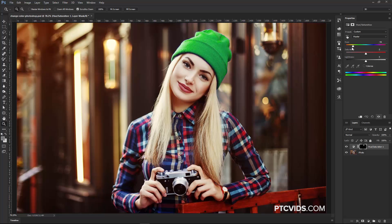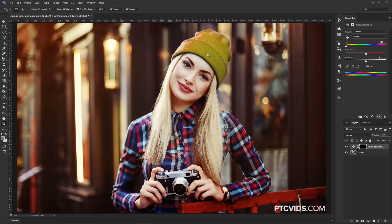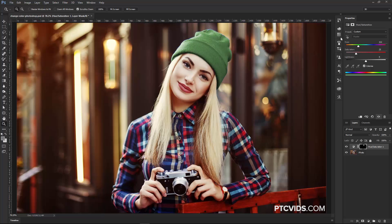Now the problem is that not all the colors change at the same time. Notice that we have some orange and then some yellow. If you have this issue, you can solve it by clicking on the Colorize checkbox here, and it colorizes the entire area. So then I can find a red color that I want to use, maybe something like this,